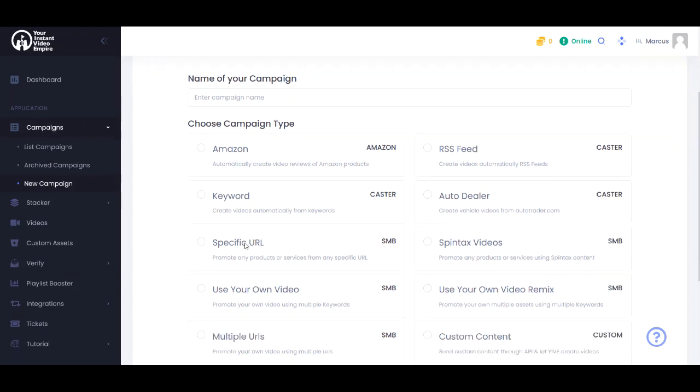We can convert specific URLs into videos. So if you have a page on your website with images and things like that you can convert that into a video. Images and text what have you. We have Spintax videos which is basically your ability to put your own script in including Spintax in that script and title.